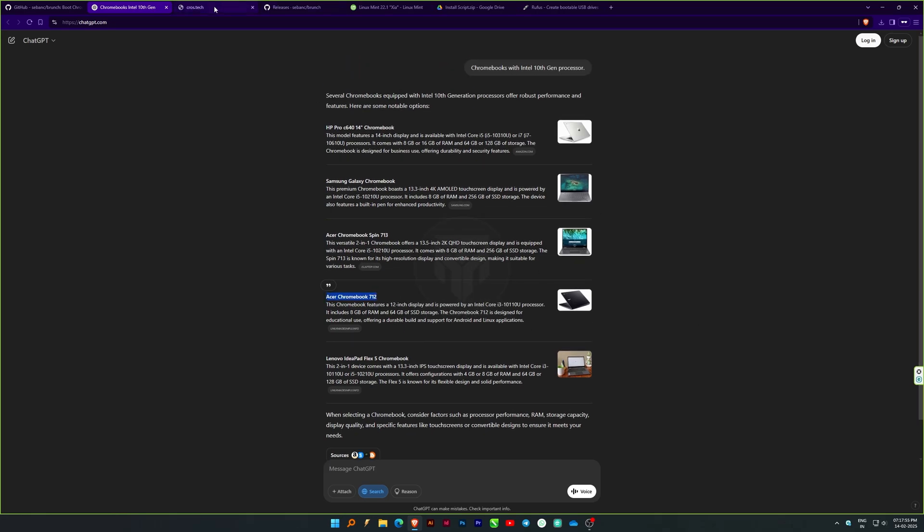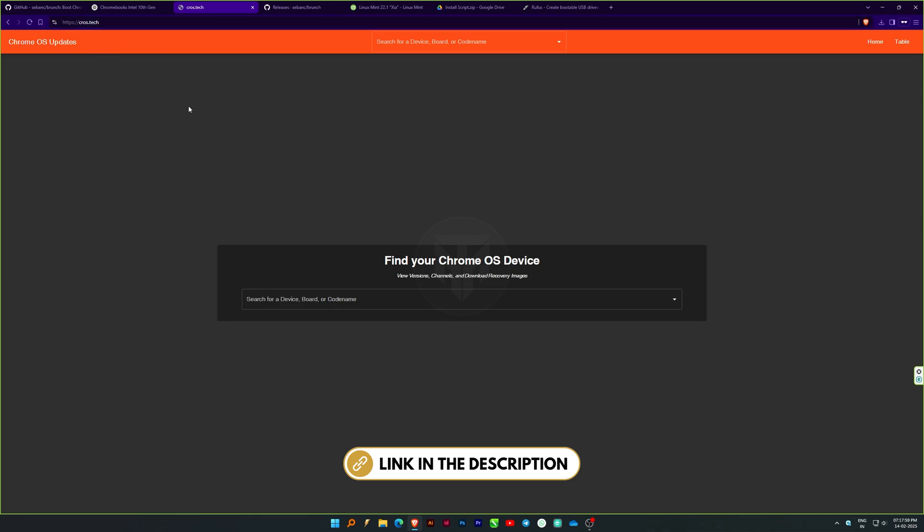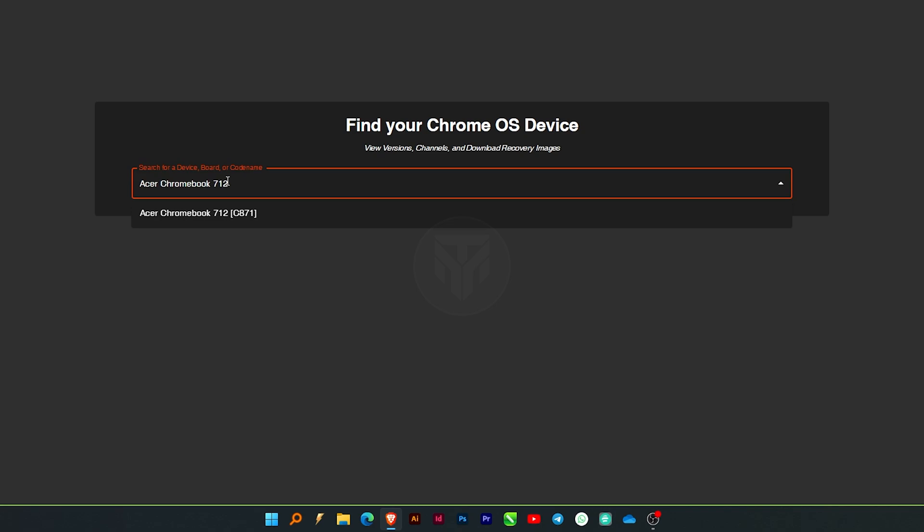Go to cross.tech, links are in the description. Paste the copied name here and search. And download the latest available version.